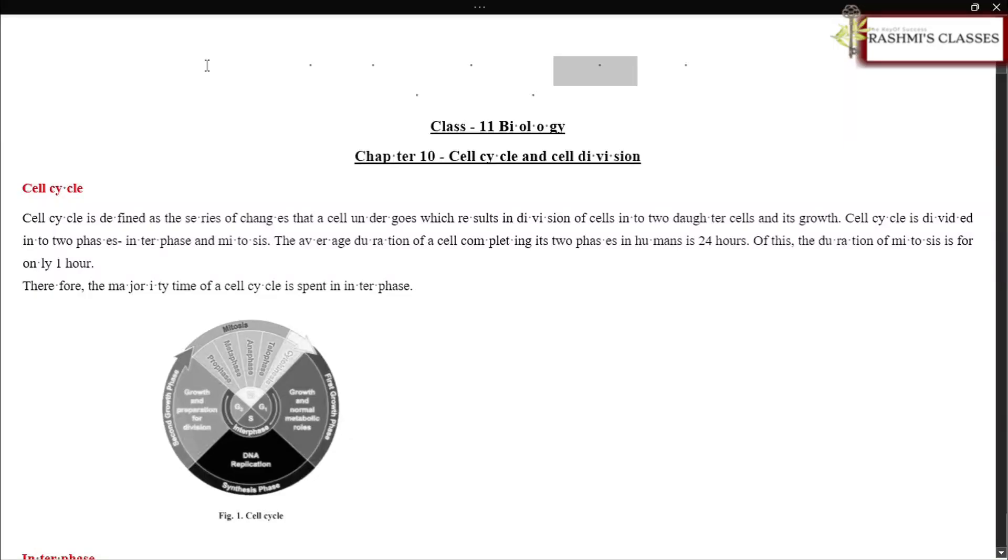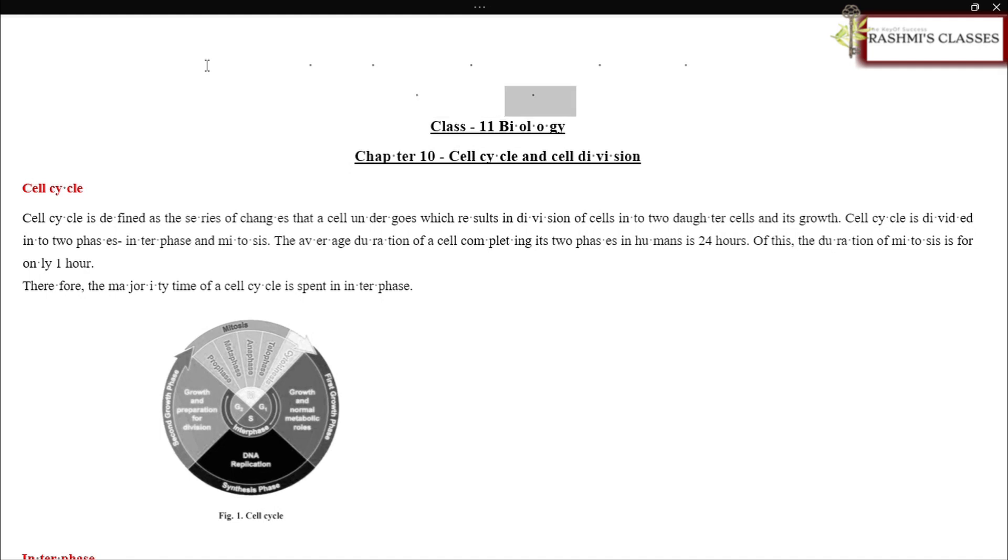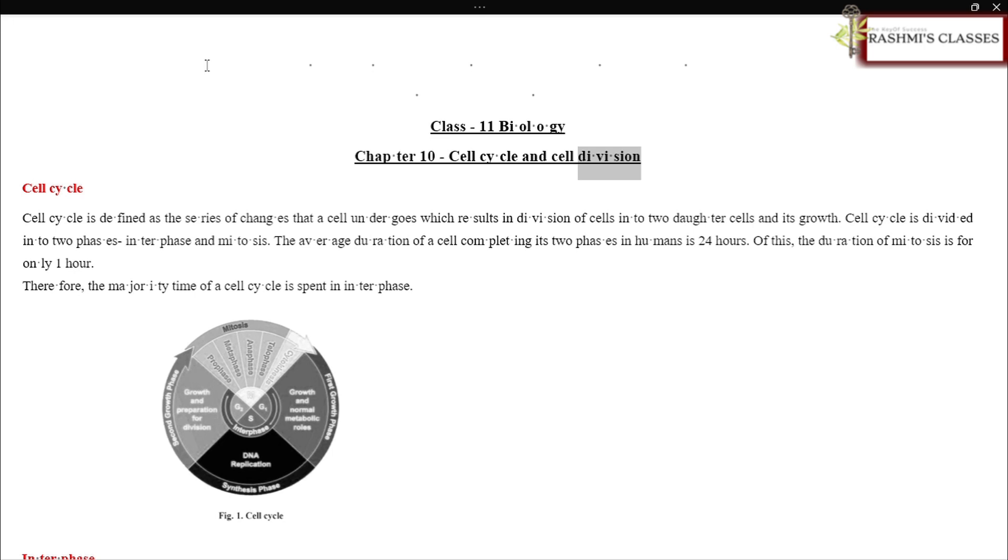Hello students, welcome to Rashmee's Classes. Today we'll discuss Class 11 Biology Chapter 10: Cell Cycle and Cell Division. Cell cycle is defined as the series of changes that a cell undergoes which results in division of cells into two daughter cells and its growth.